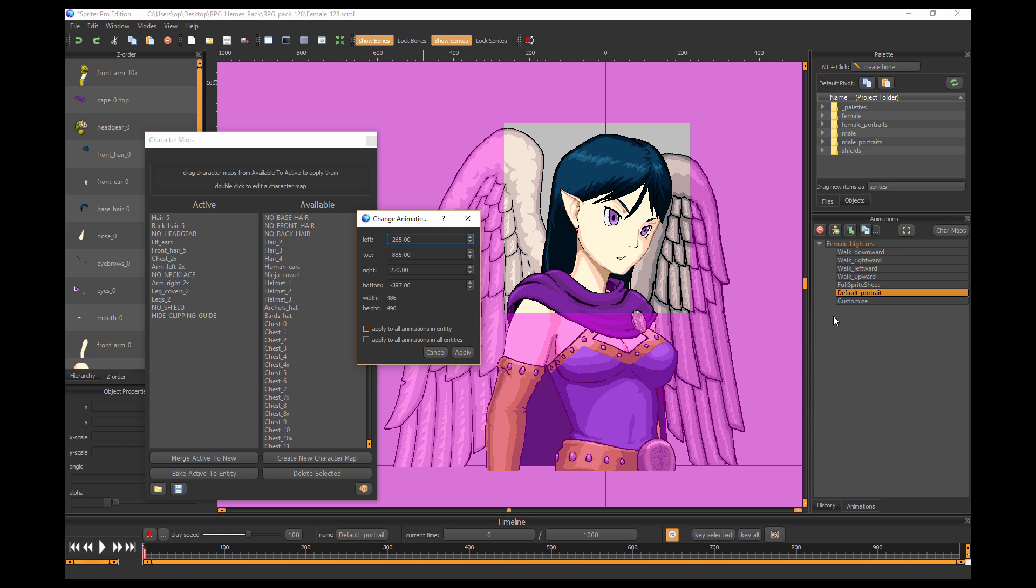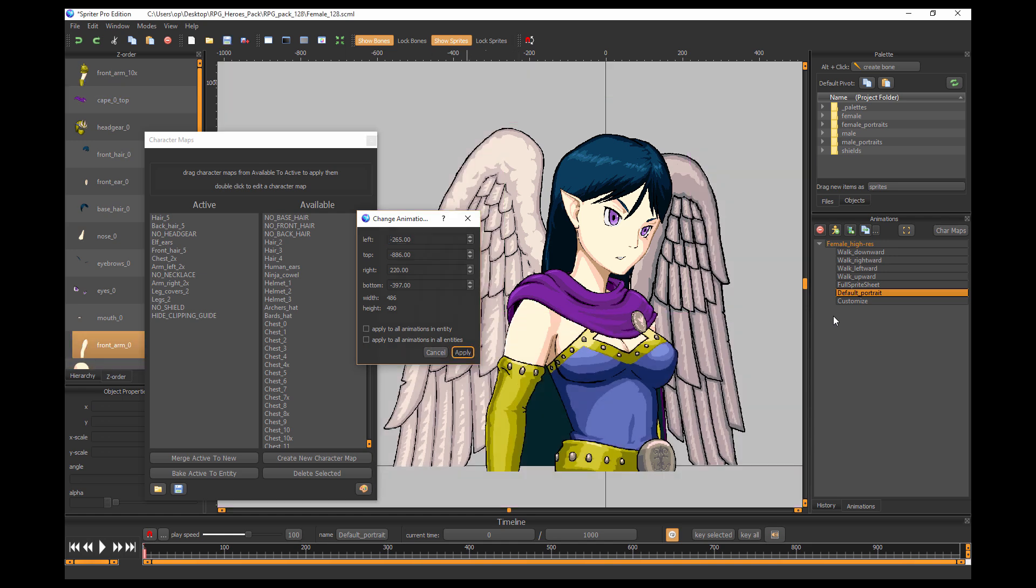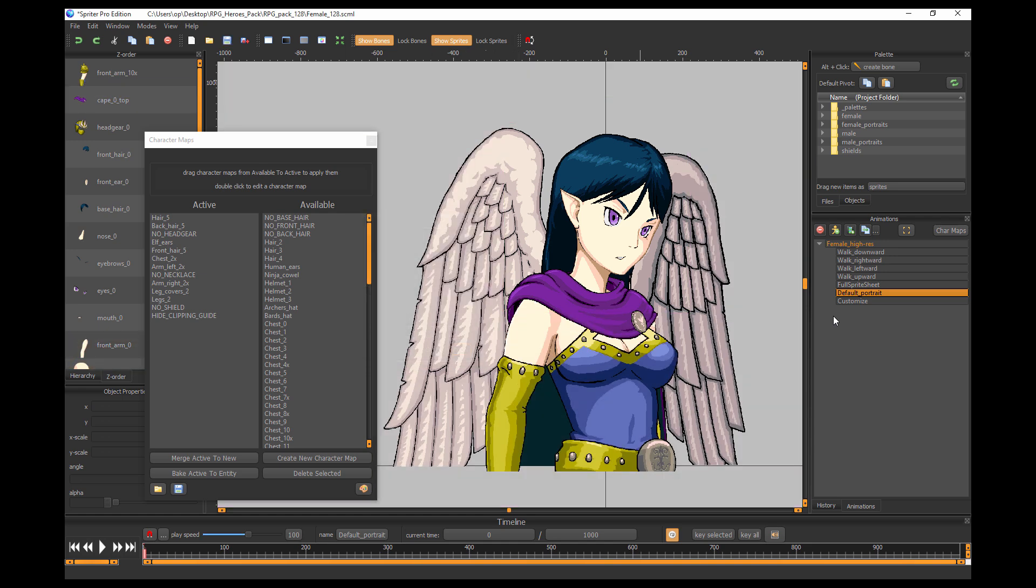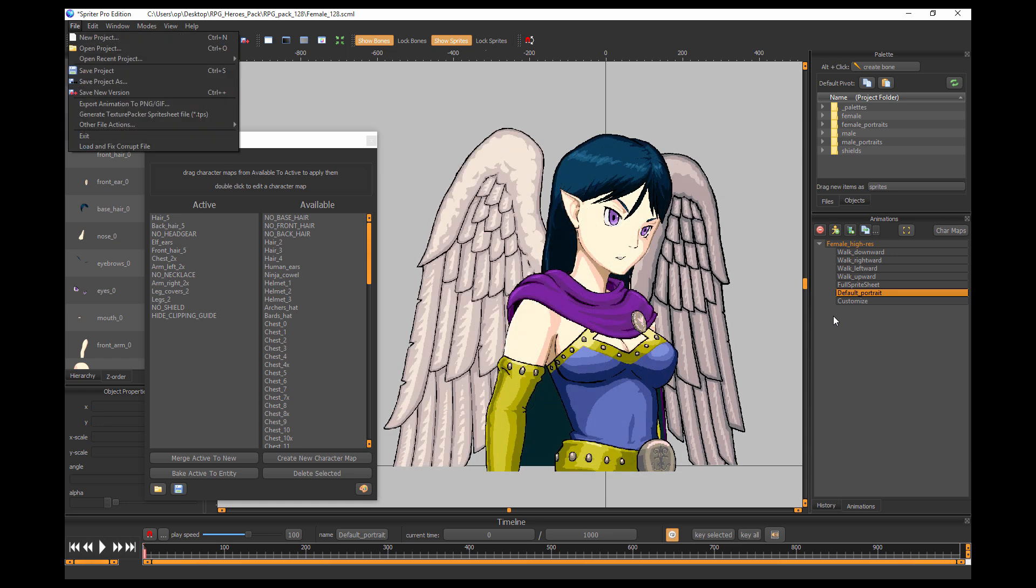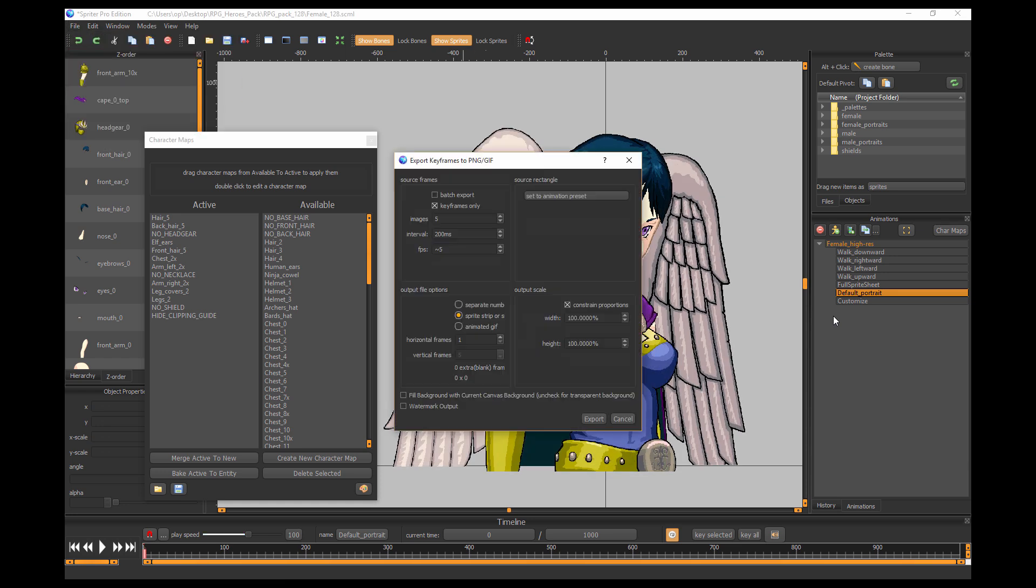Then you can apply it to all animations, which of course we do not want to do in this case. All animations and all entities - there are no entities in this art pack, so we won't really get into that - but you don't want either of these checked off. And then if you just click apply, the next time you go to export that particular animation it will be exported with that cropping.